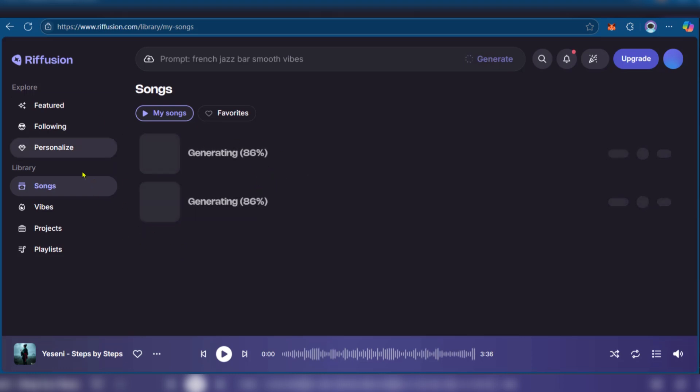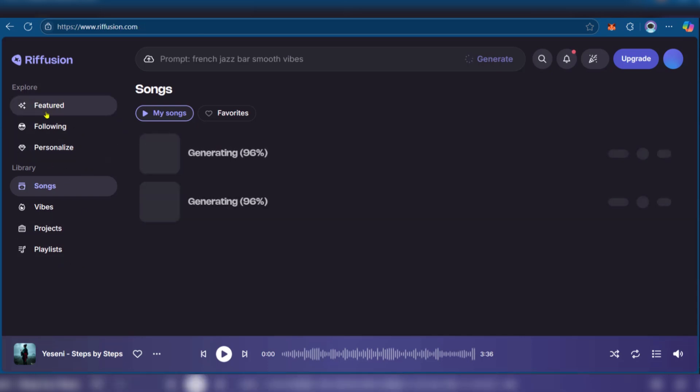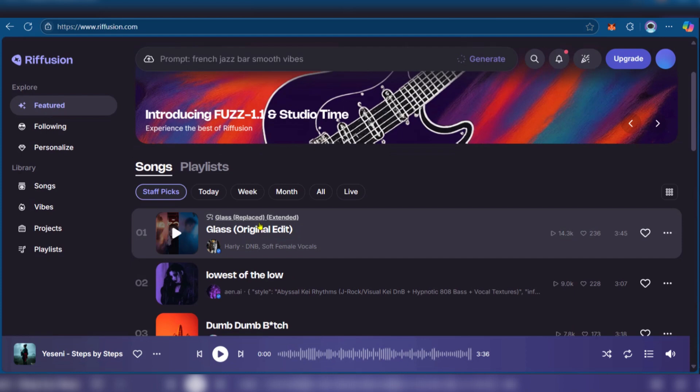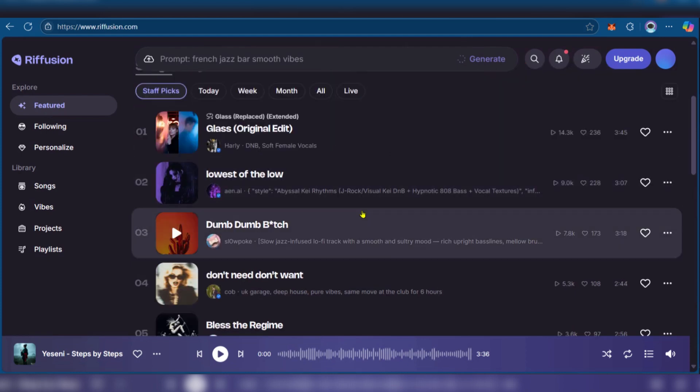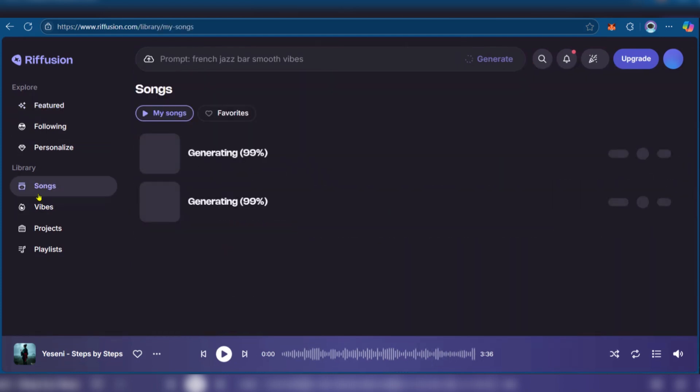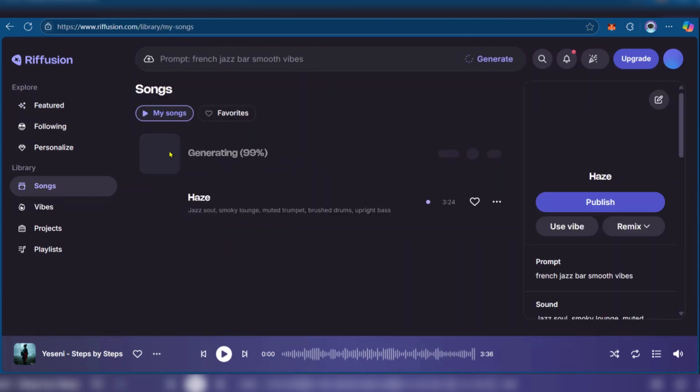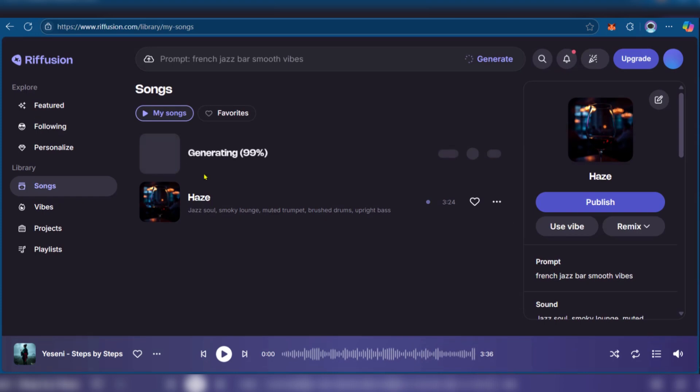You can go over to the left sidebar where you can see other options. We can click on featured and here we can see other sounds that have been created. If we go back to songs, you can see the status.